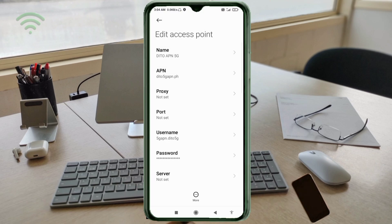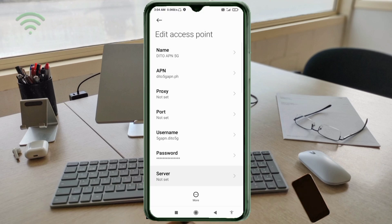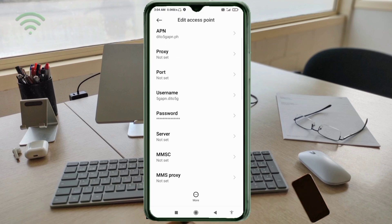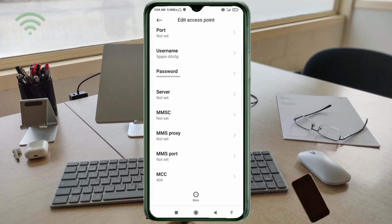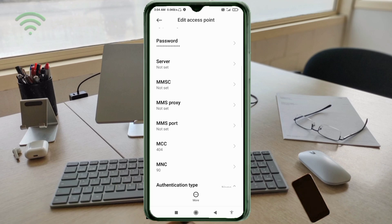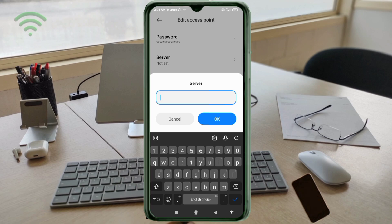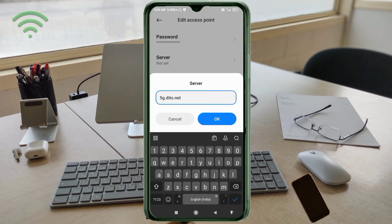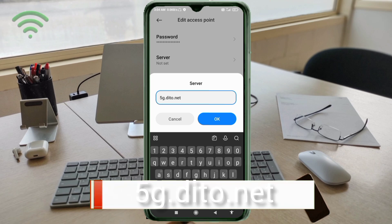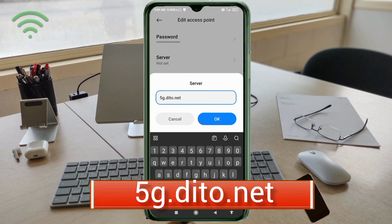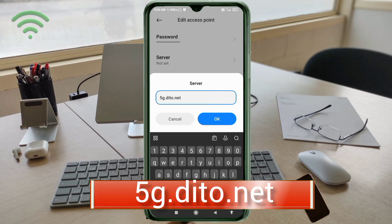Scroll down. Server: 5G dot ditto dot net, small letters, no space. Tap OK.